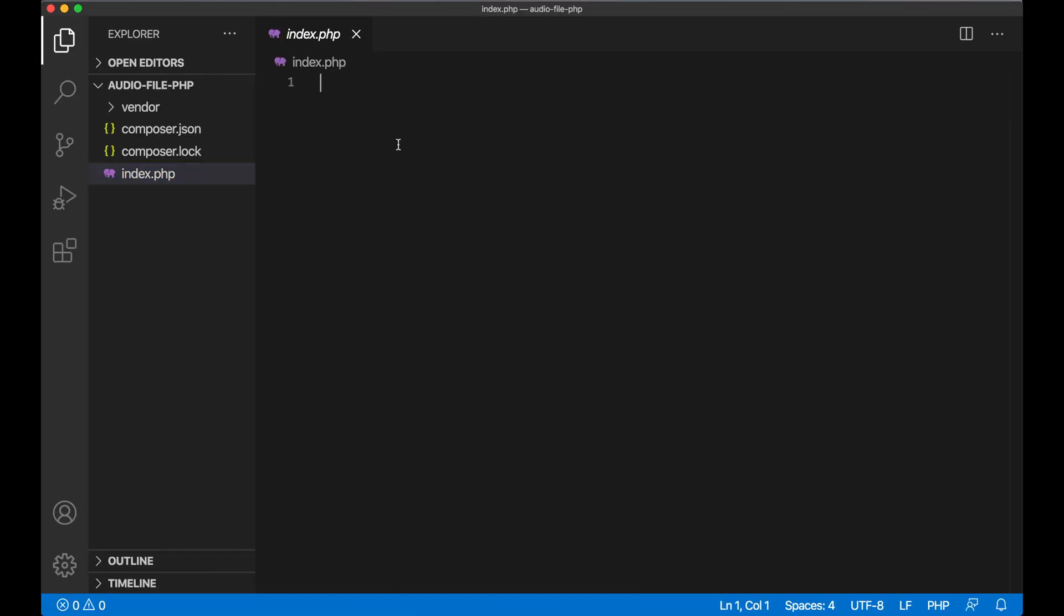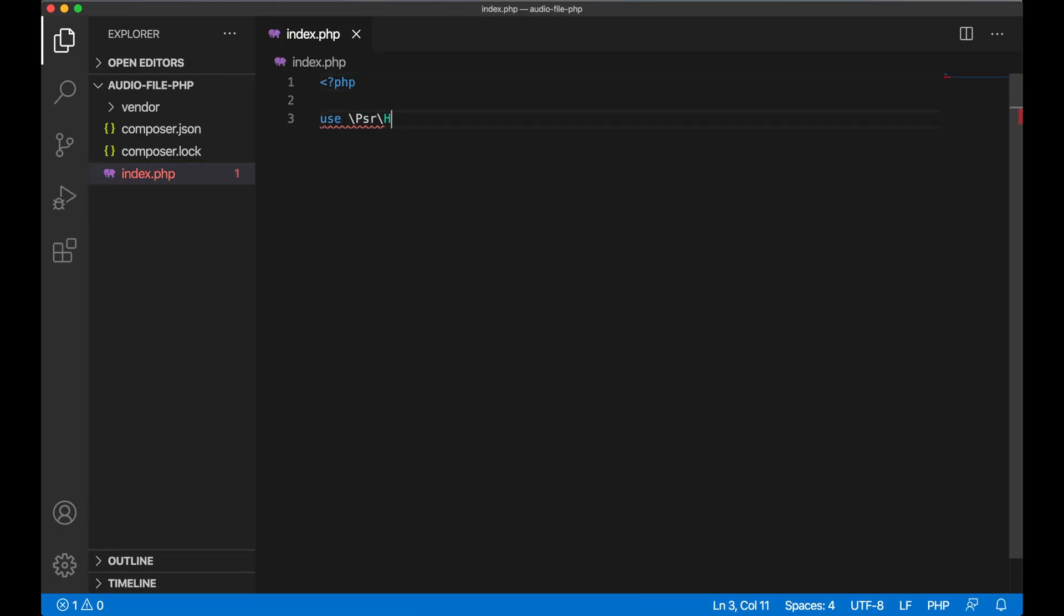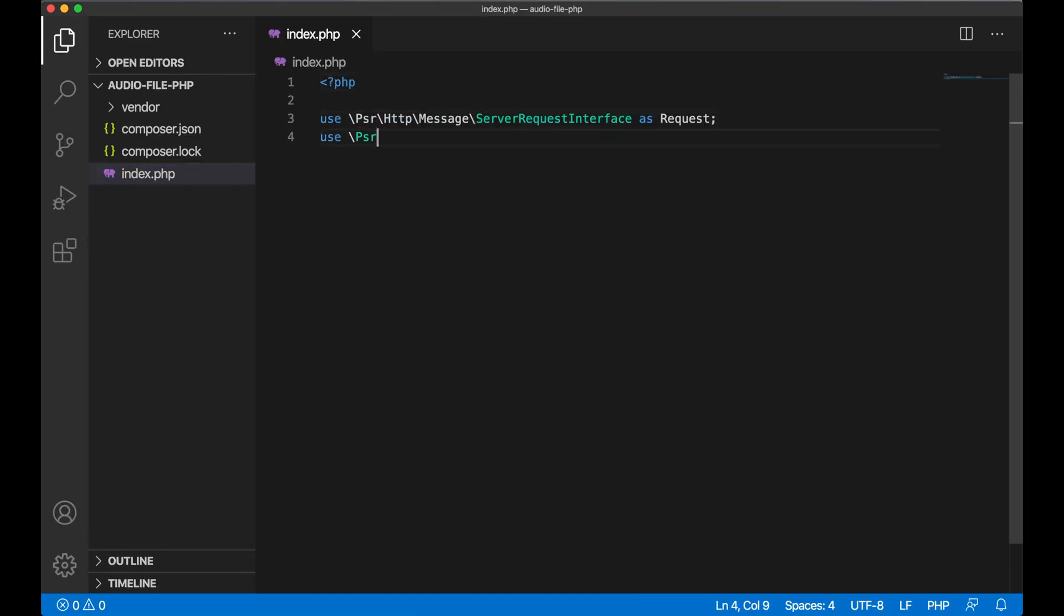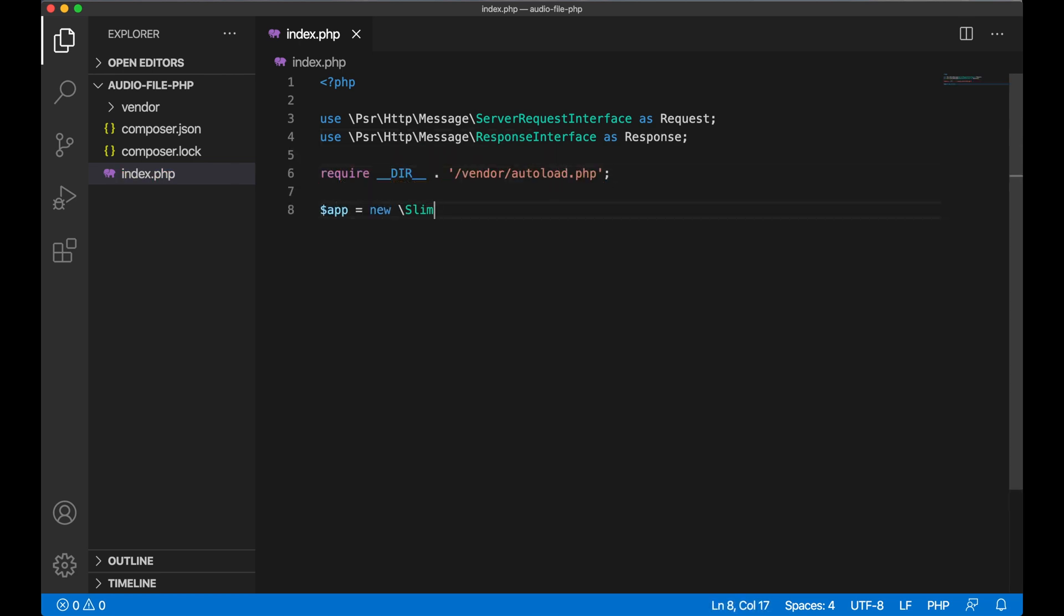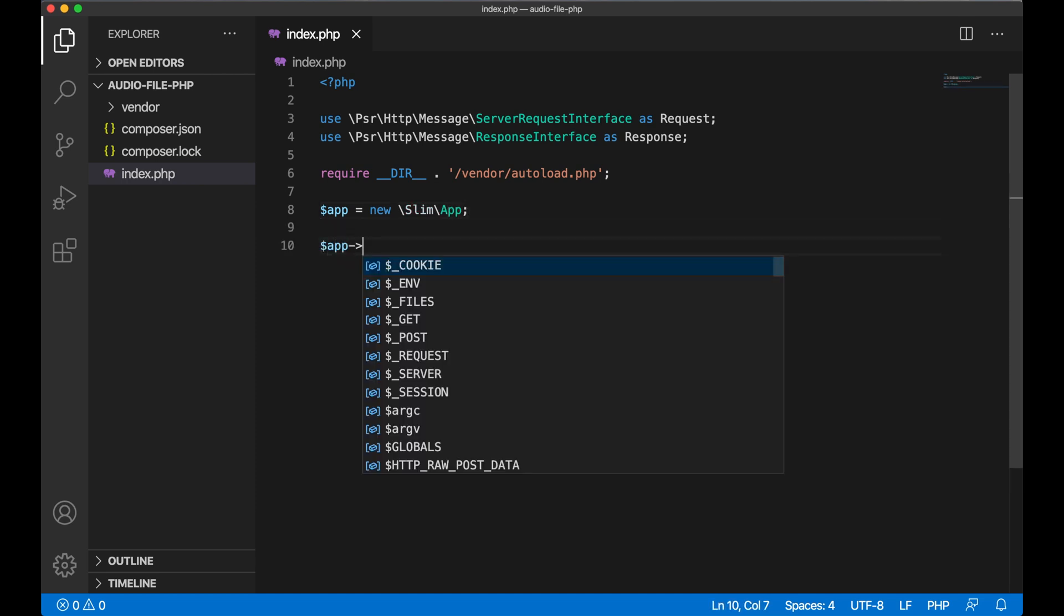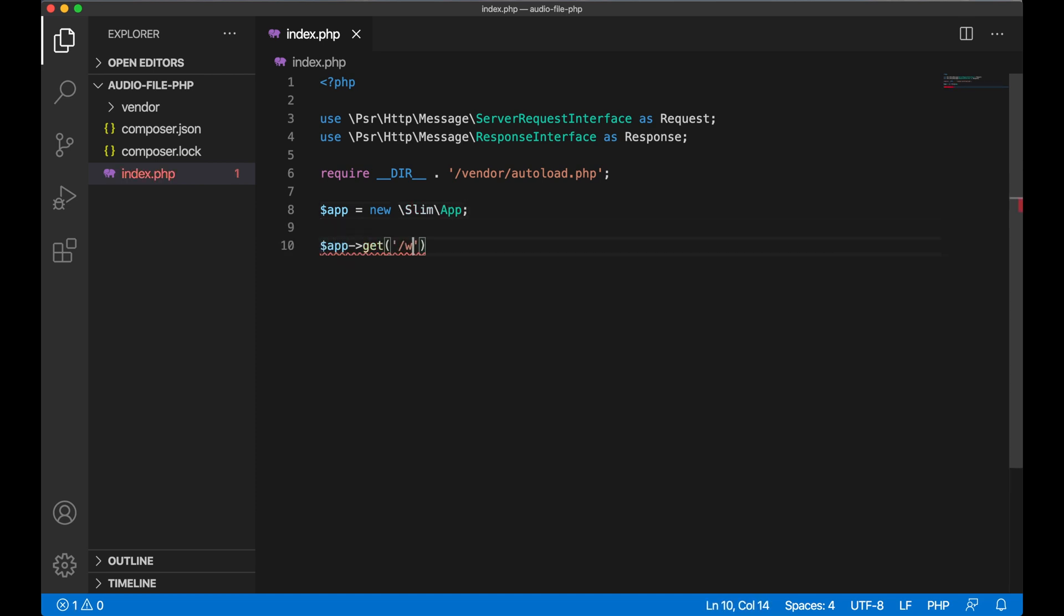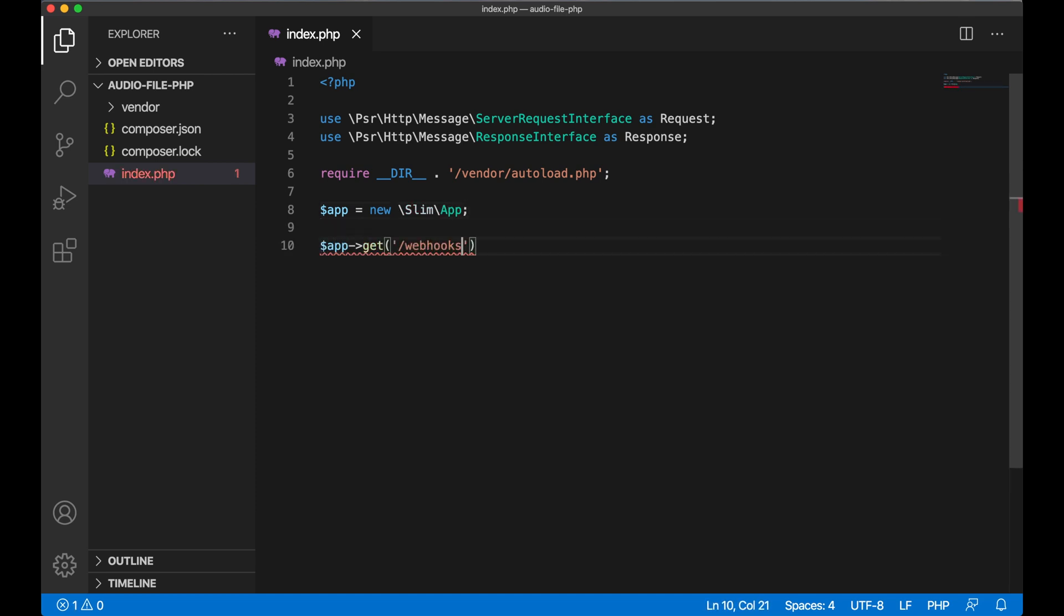Here in my IDE, I'll do some basic setup for this app, the request and the response, and includes Slim autoloading. And now, I can create a GET route, called webhooks slash answer, that will handle the request and the response for the call.